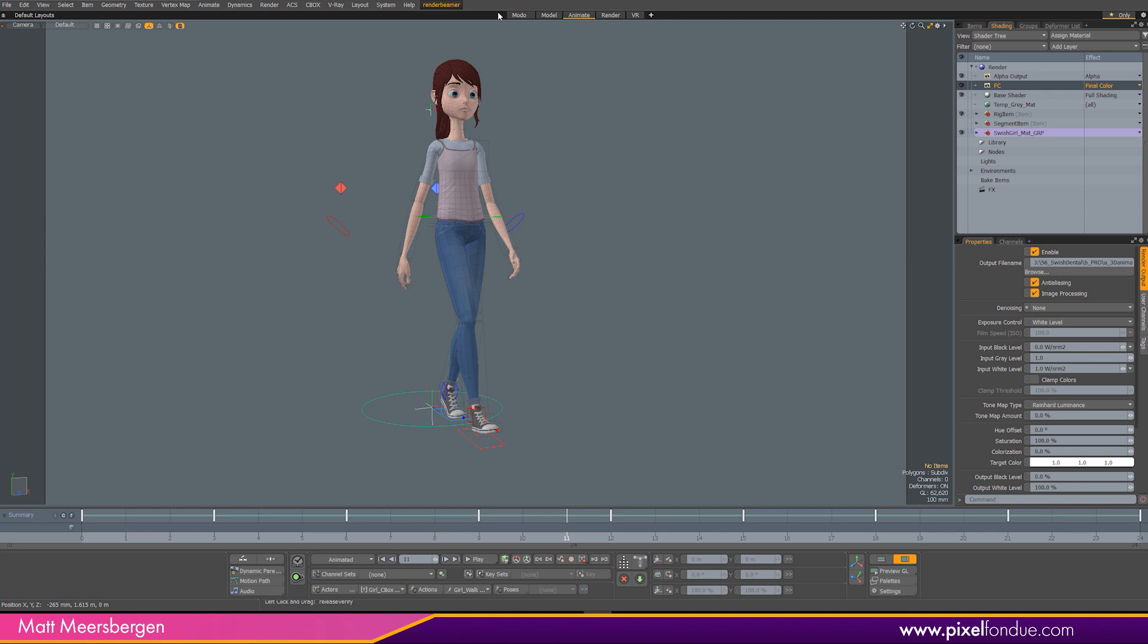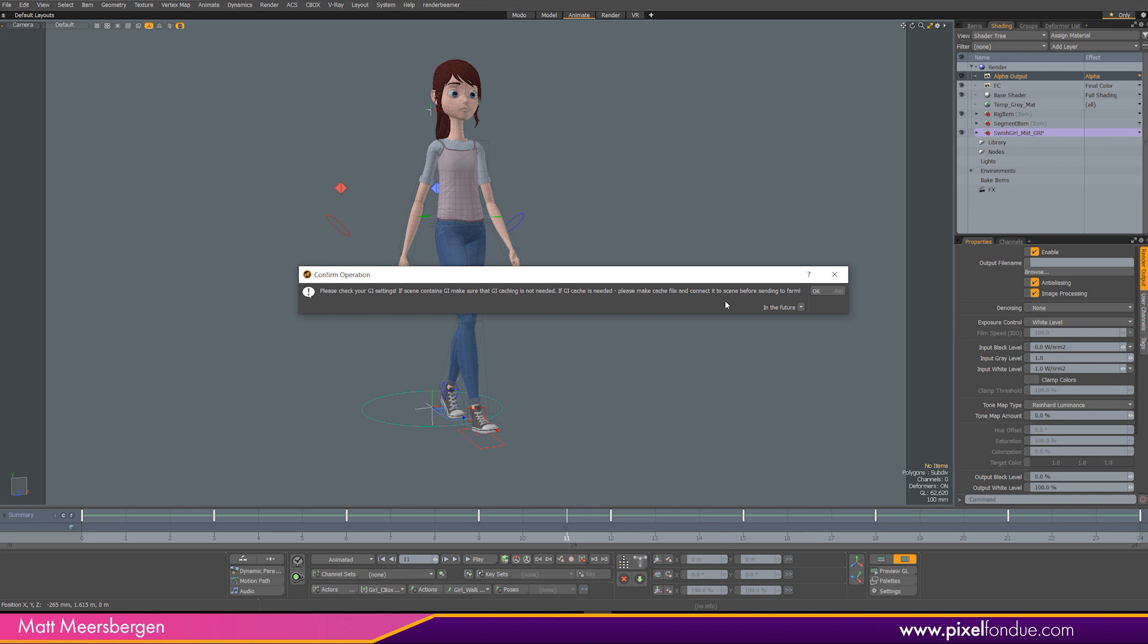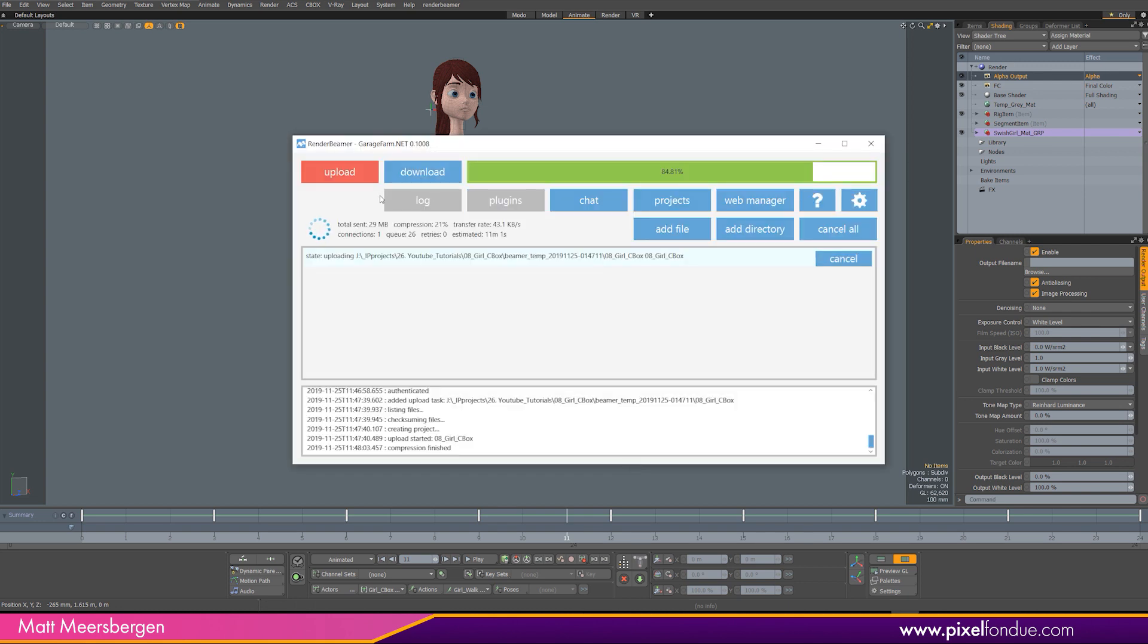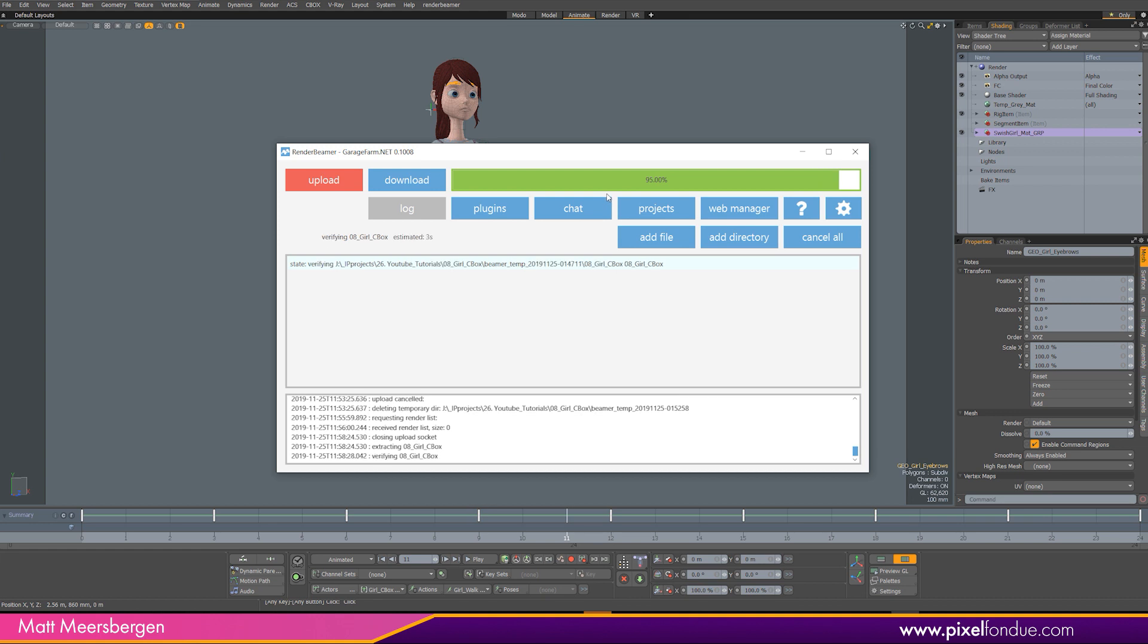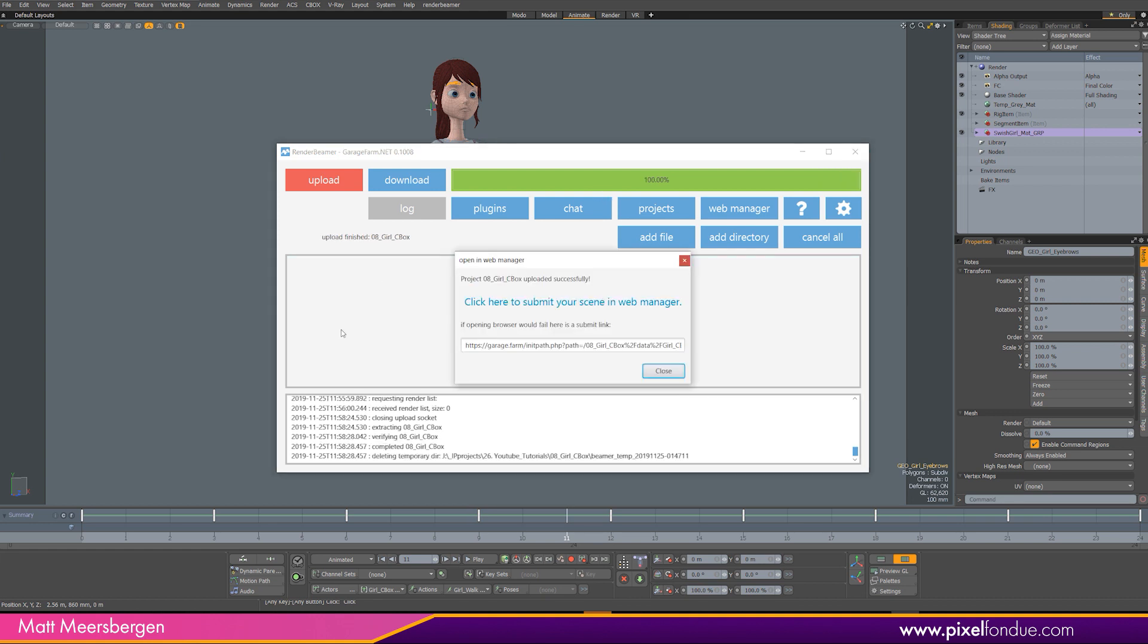So once it does some calculations in the background, it comes up with a message here about the global illumination area. I don't need that so I'll just get rid of that. Okay so that's nearly done. There we go. And once it's uploaded, it says click here to submit your scene to the web manager.